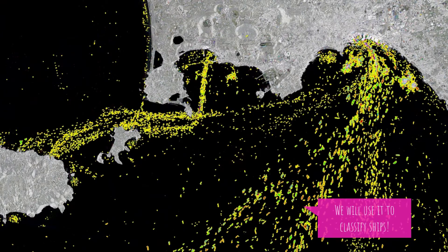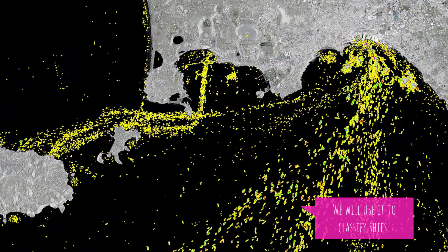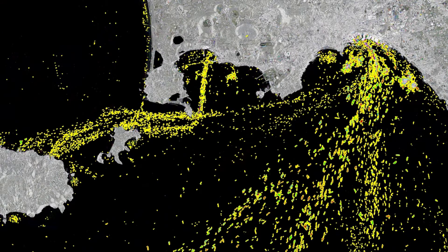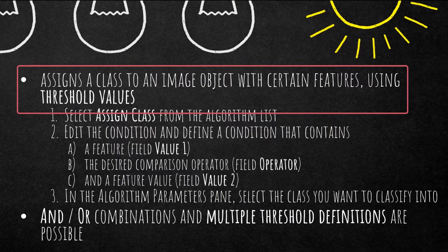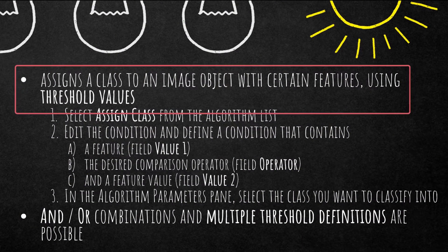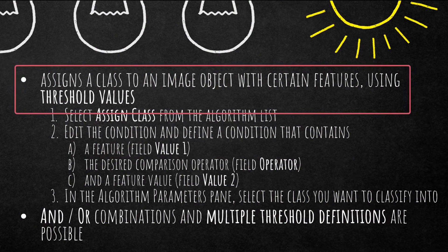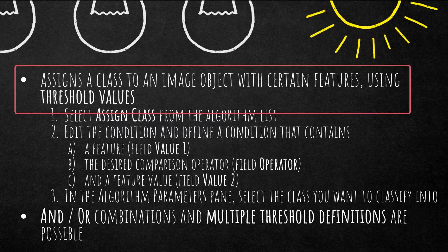So it assigns a class to an image object with certain features. You can define those features using threshold values. And it's pretty simple to set up.